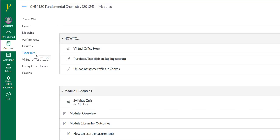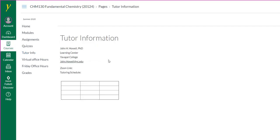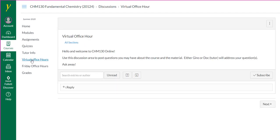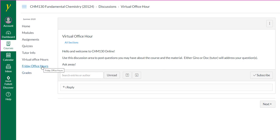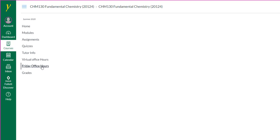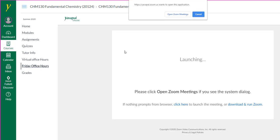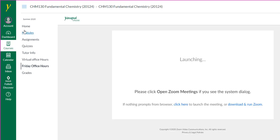I mentioned earlier there is an embedded tutor in the course. His name is John Howell. This page will include his tutoring schedule and his up-to-date contact information. As I mentioned before, I've included virtual office hours. Here you can ask any question you like, and either myself or John will address your questions as soon as possible. I've also included a Zoom link for Friday office hours. These office hours will begin at 1:30 and end at 4:30. The office hours are optional.